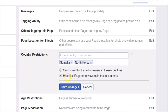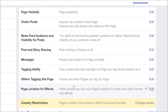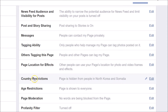Select the option Hide this page from viewers in these countries, then click the Save Changes button. You can see the confirmation: Country Restrictions — page is hidden from people in North Korea and Somalia.